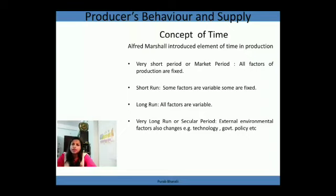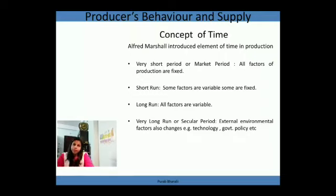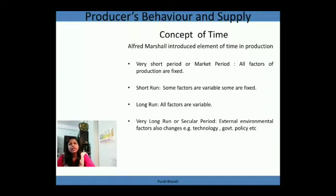In agriculture, if we want to increase production immediately we can do so by increasing the variable factor, which is labor. We cannot immediately buy a new plot of land — it takes time. So for a particular period we consider land as fixed — that time period is called the short run. In the long run, all factors are variable because we can change all factors of production, change the entire plant, and even set up a new plan.